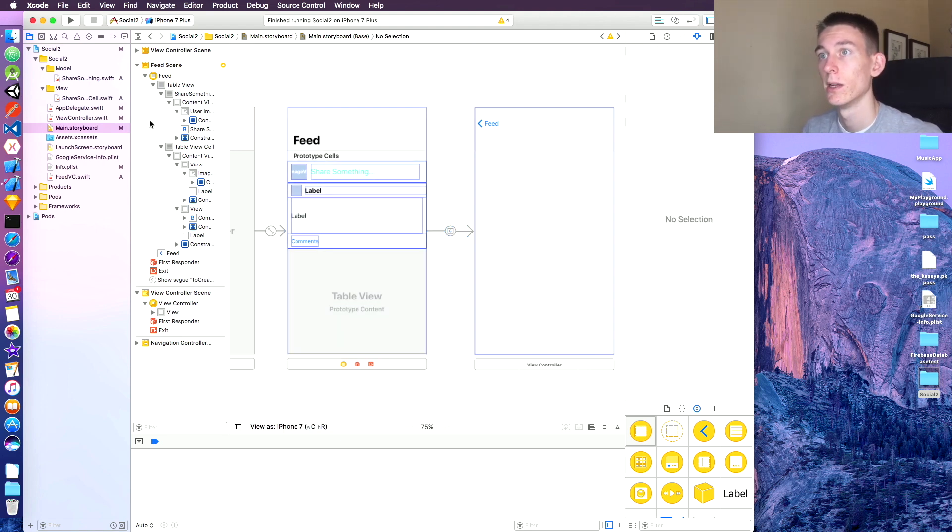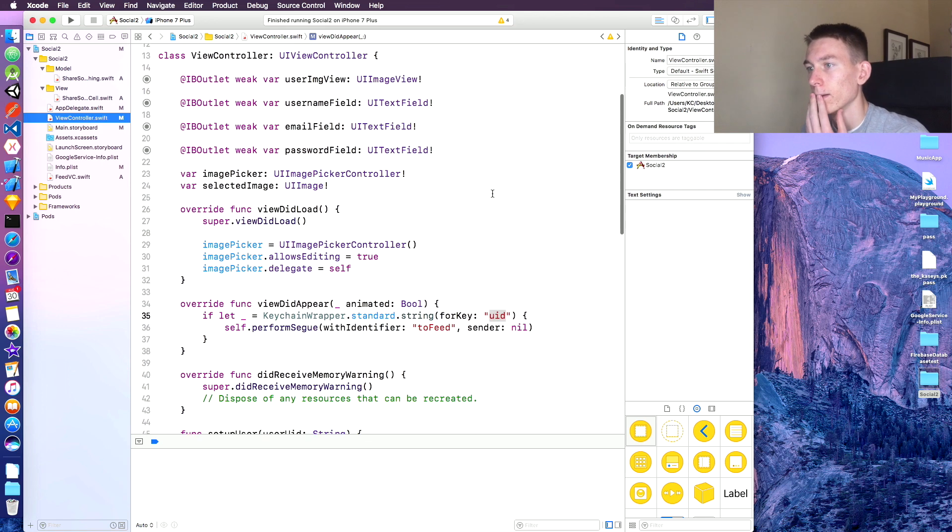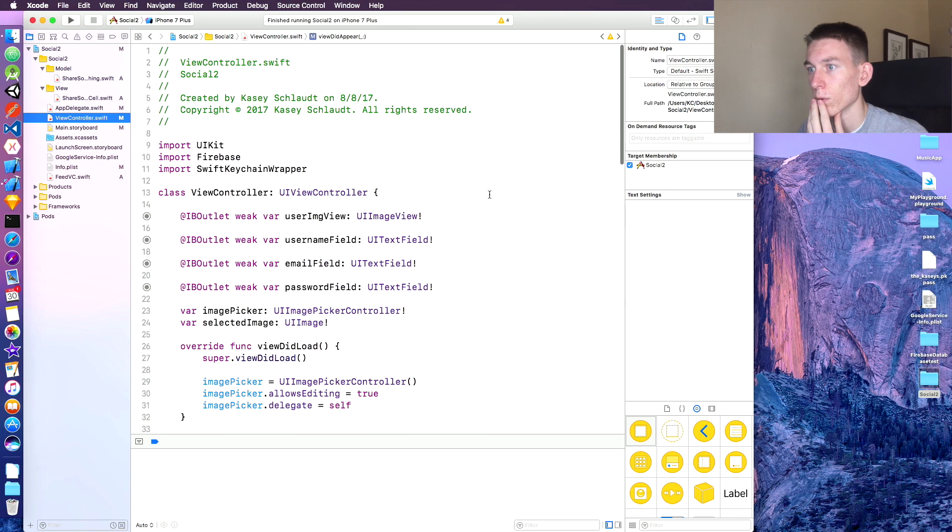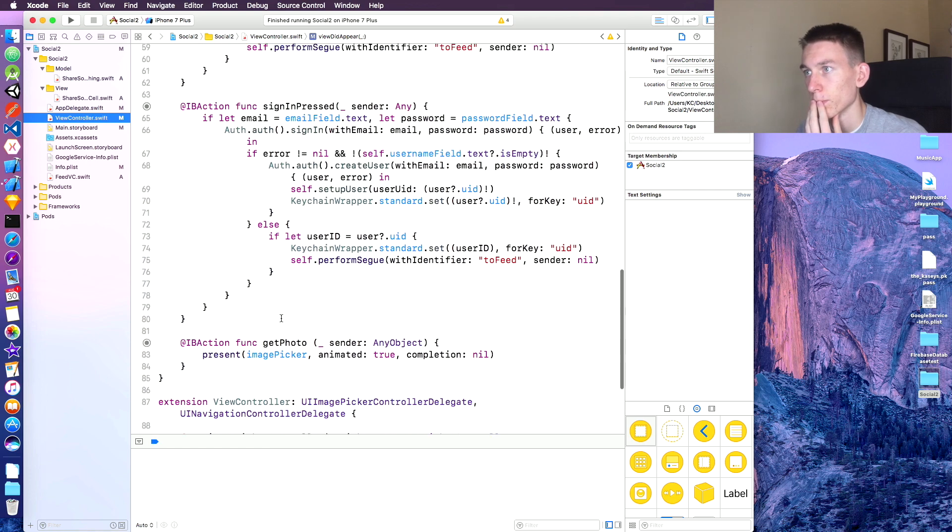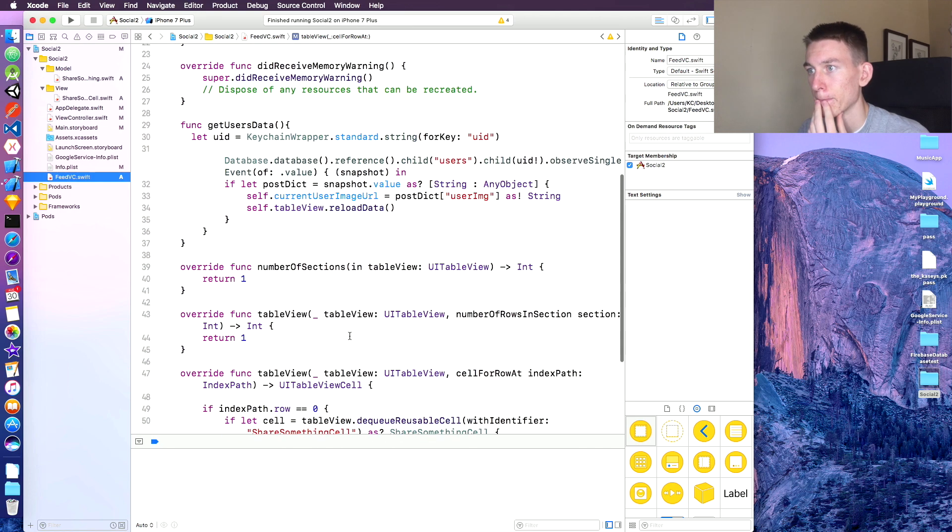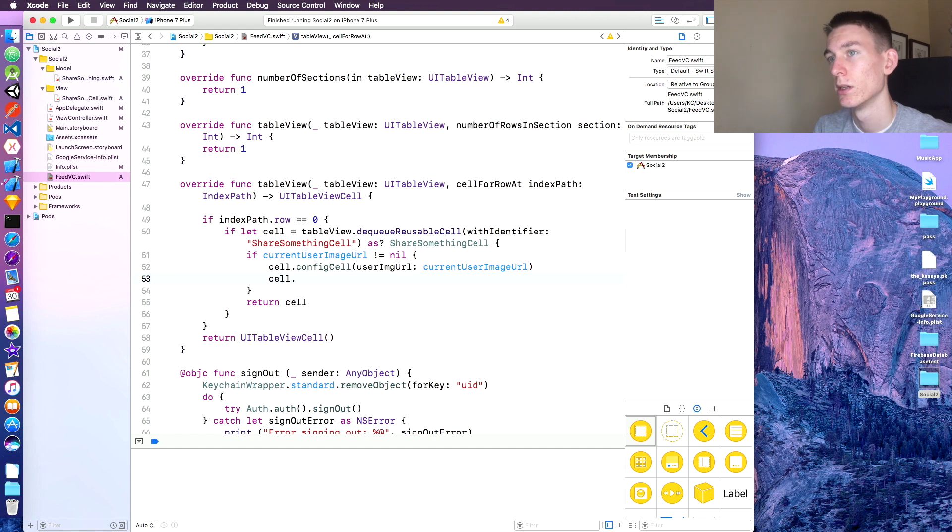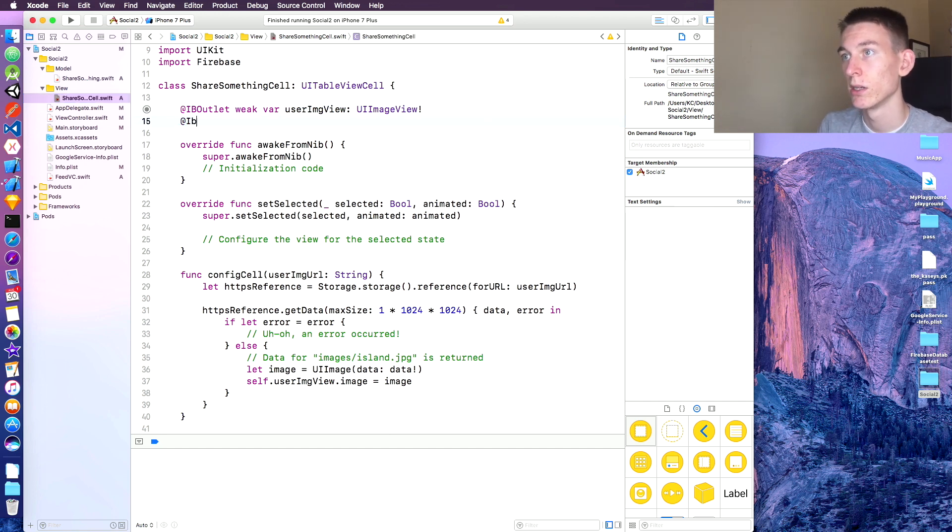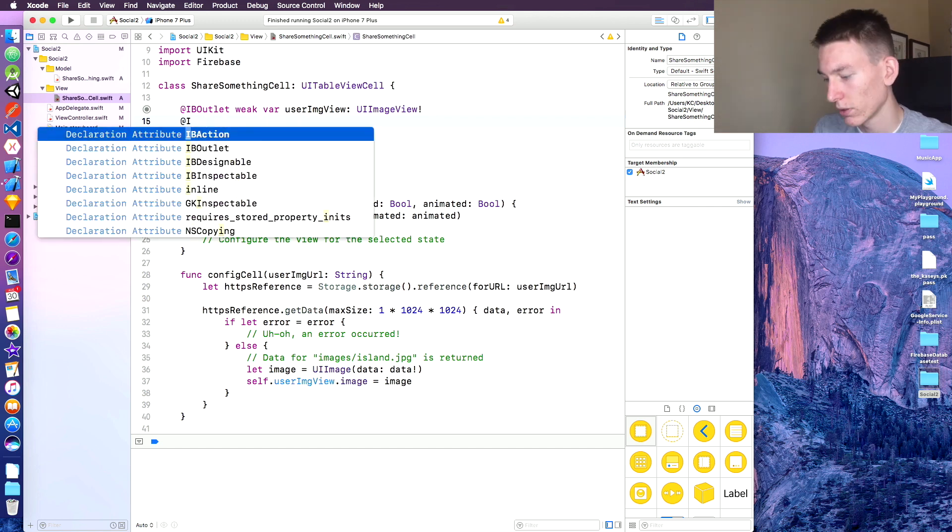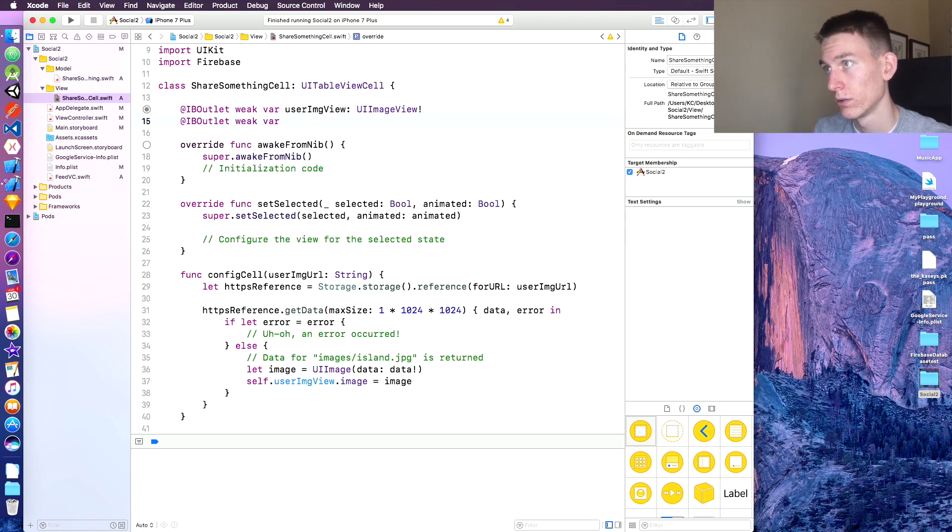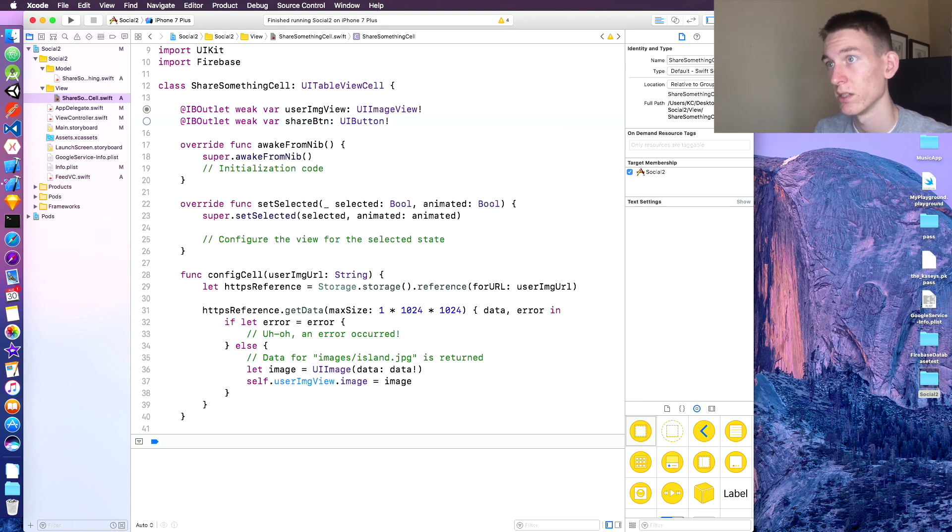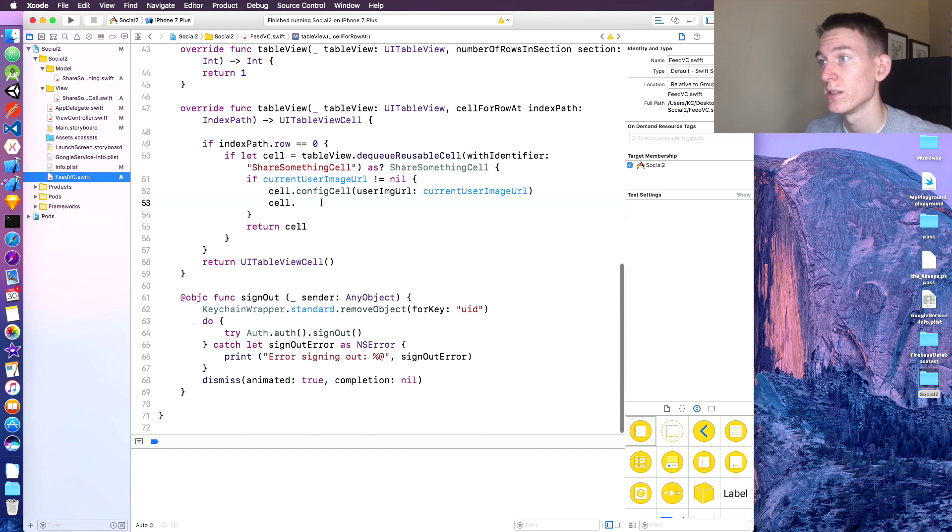So let's go to the view controller and in cell for index path. What is that? Feed VC. All right, we can say cell dot button. Does the cell have a button? Let's see, oh no it doesn't, let's add a button in the cell. Sorry if I sound kind of like tired, I'm getting sick right now. So we've got our share button, type of UI button. Save that.